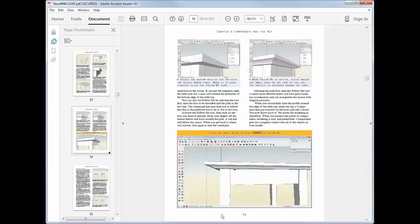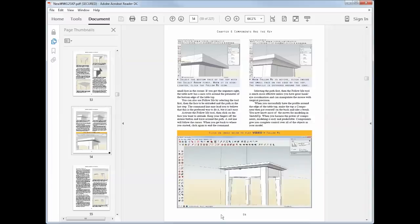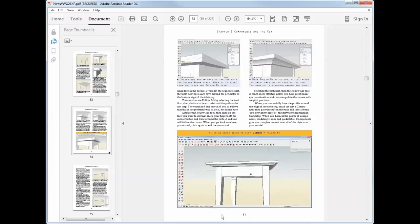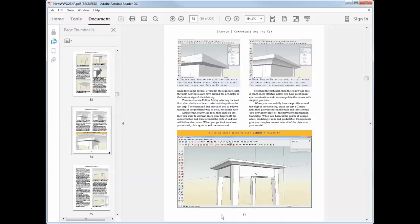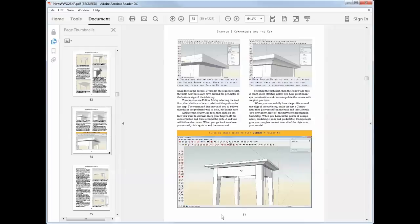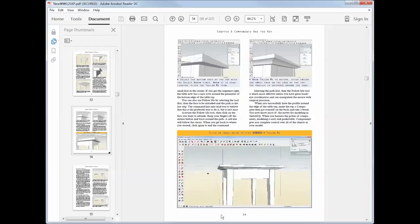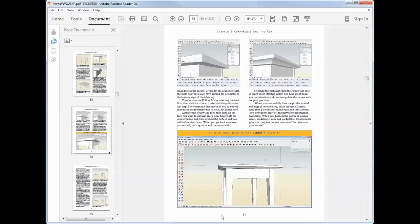Now the videos range from a minute or two long to up to seven minutes long. So there's plenty of video content in addition to the text.